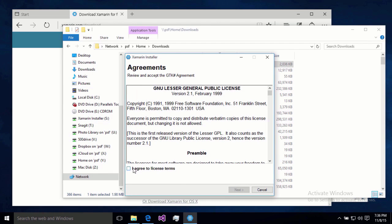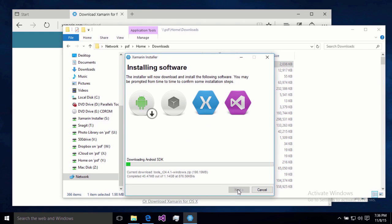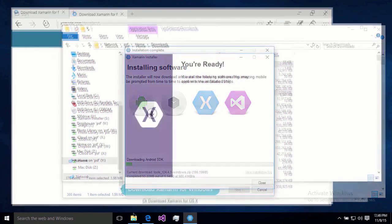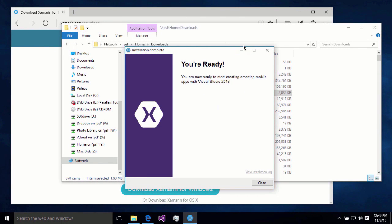I will agree to the licensing terms once again. This one's the GTK sharp agreement. And now we're going to download a lot of files. So through the magic of video, we will come back when we actually have something else to do with this installer. Alright. So installation is done. That's really all there is to it. We're just going to hit close and be ready to move on to our next step.